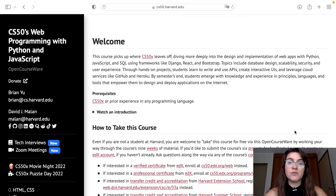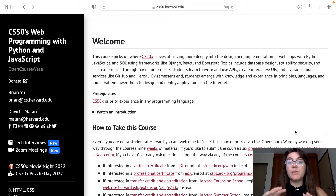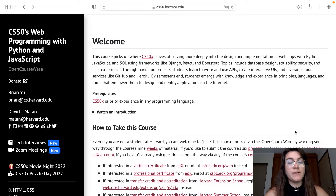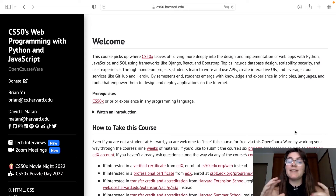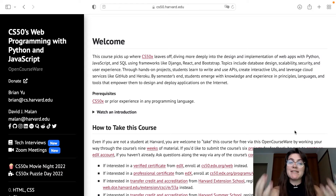Another thing we'd like to highlight is that this course was not made for beginners as a first course. This should be a course you do after completing an introduction to programming — for example, after finishing CS50, or after finishing CS50 Python and at least covering the weeks for HTML, CSS, JavaScript, and Flask.